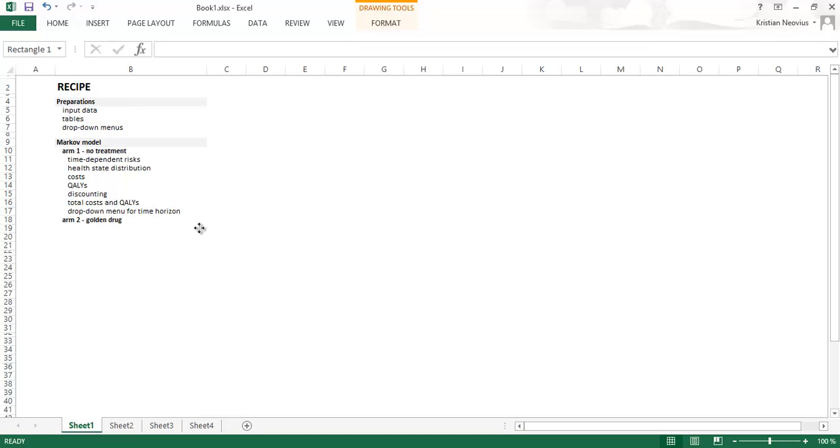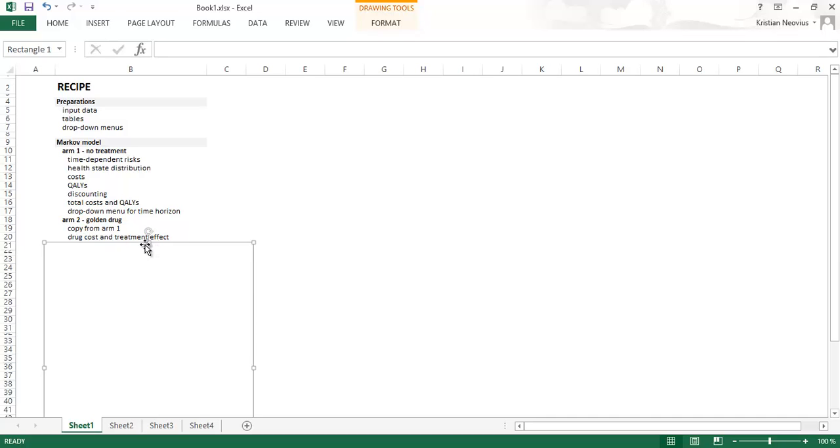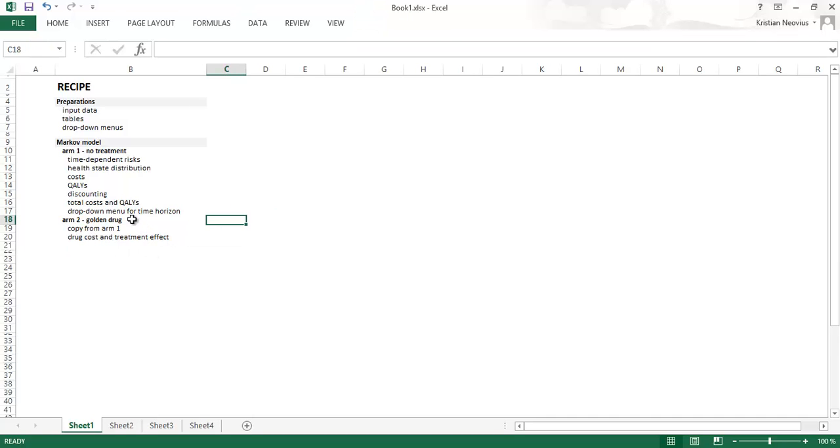Then we will continue with the second arm, the golden drug. And this one will be easy because we will copy everything from the first arm. Everything will be the same except for two things: the drug cost and the treatment effect. So we will have exactly the same equations, everything. Then we just make sure to include a drug cost and the treatment effect. And that's the only differences.